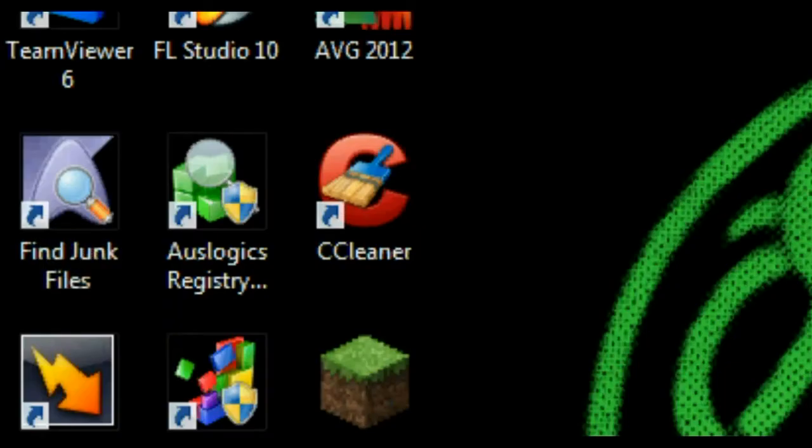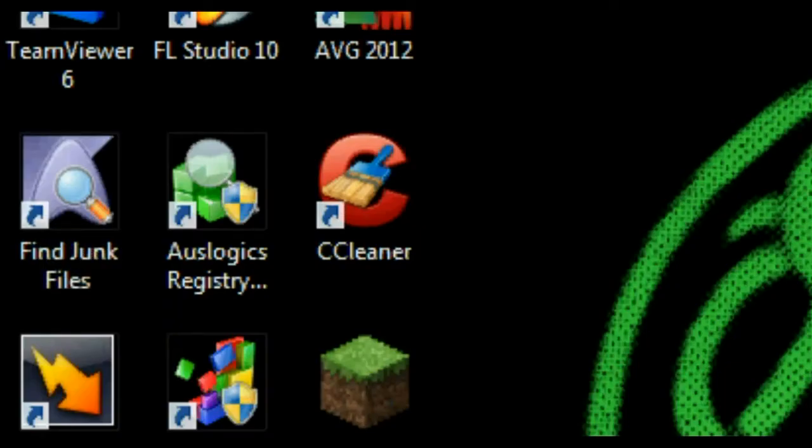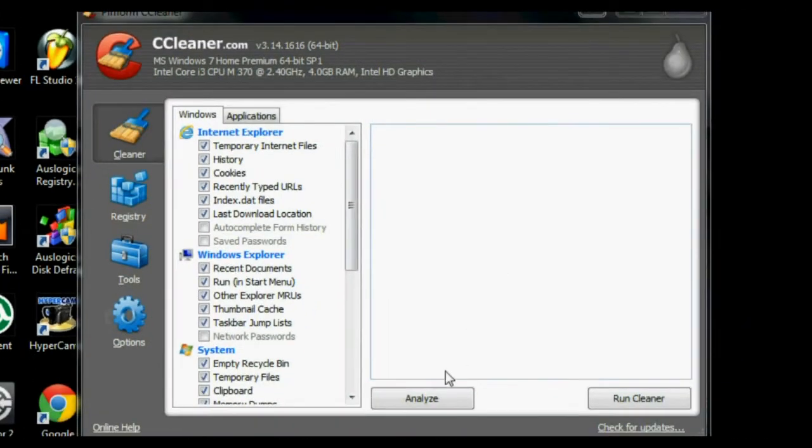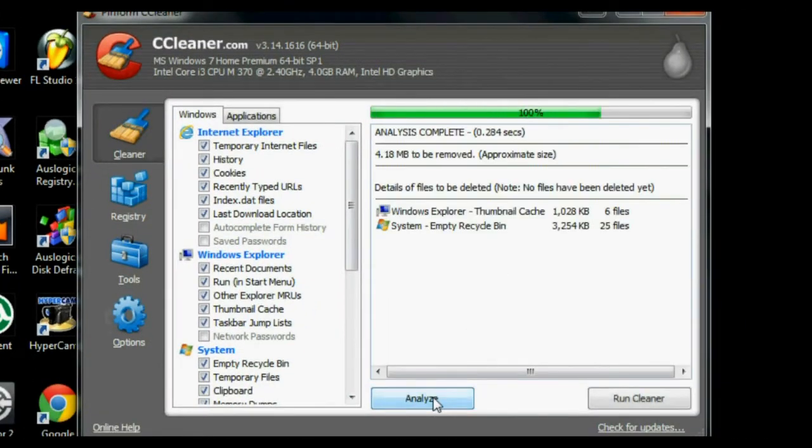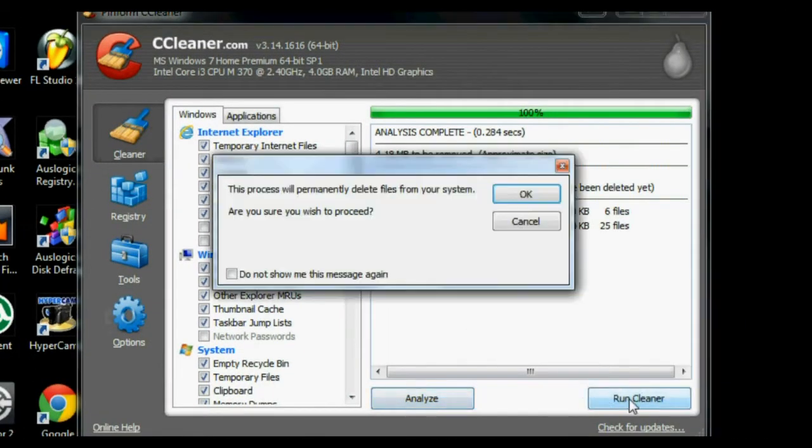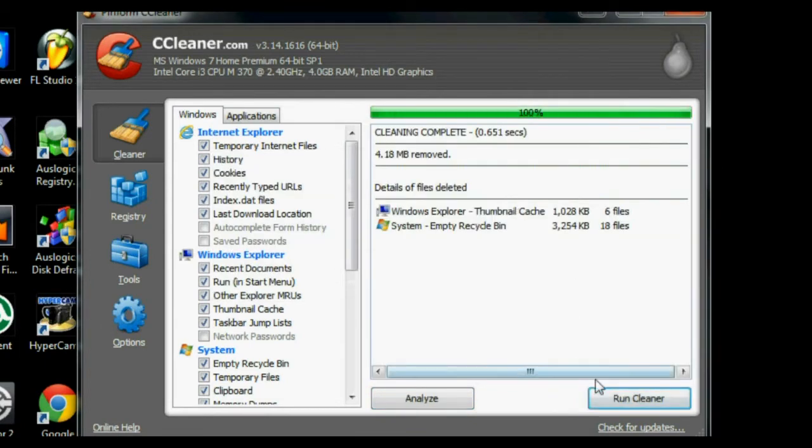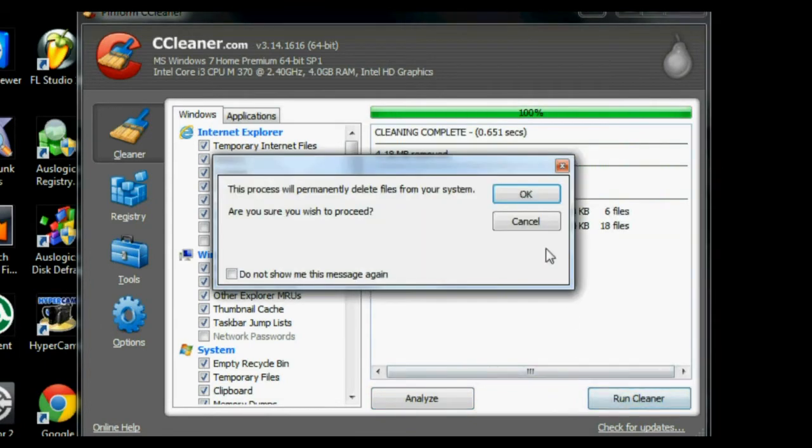Running those last two programs added some items to our recycling bin. So at this point, I like to open up CCleaner once again. I run CCleaner just like we did before and it empties our recycling bin.